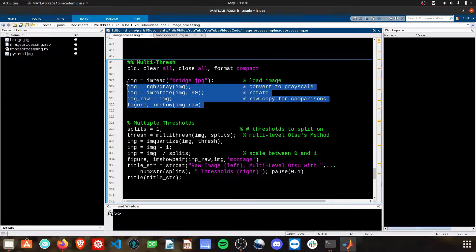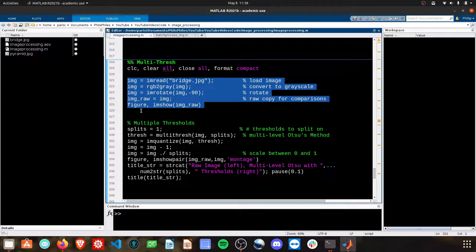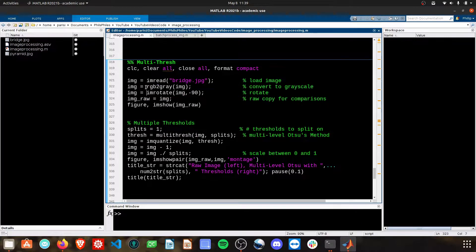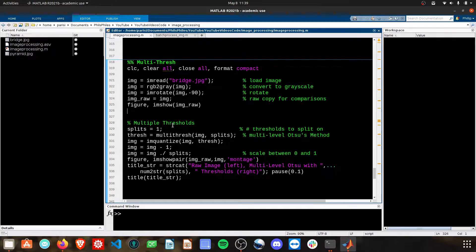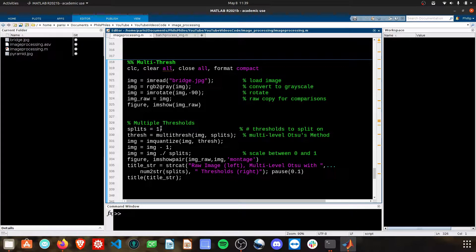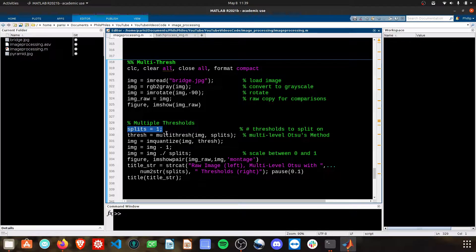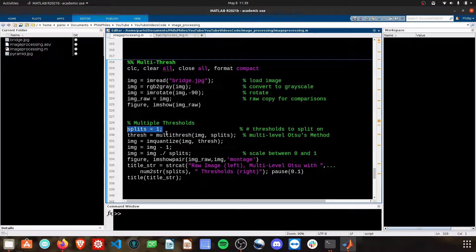We're going to start by loading in an image here and converting it to grayscale, and then we need to define how we want to approach this multi-thresh. Typically we just use one split, and then values that were greater than that split became all white, and values that were lower became black.